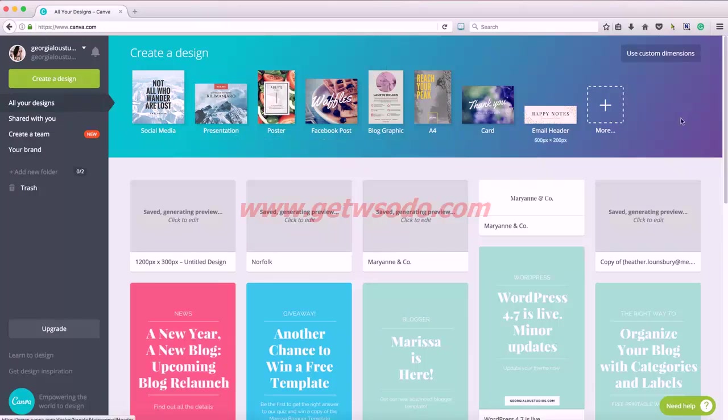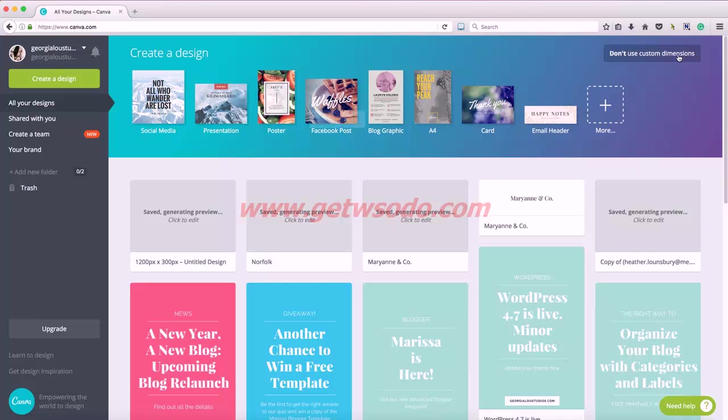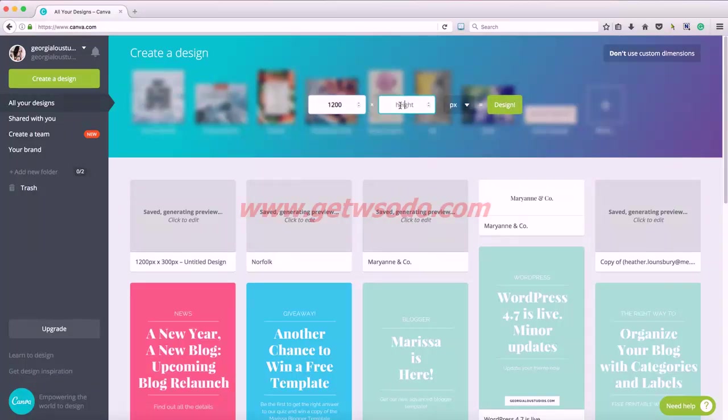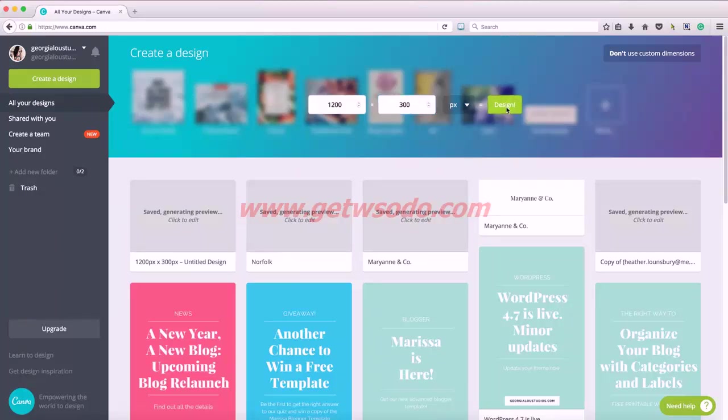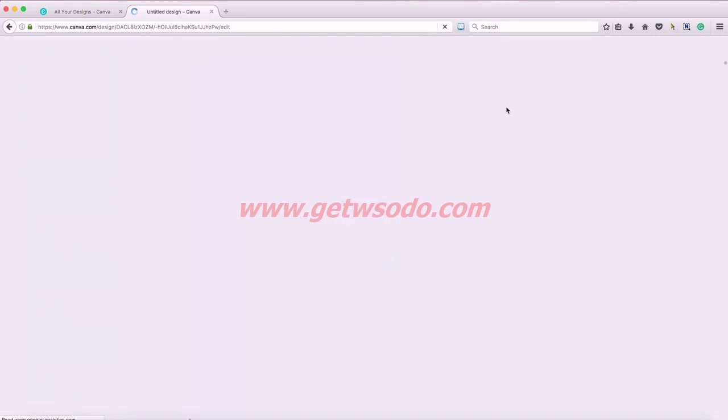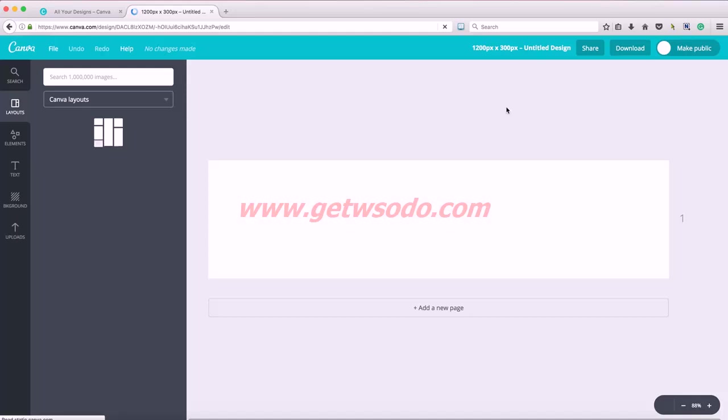The first logo we're going to work on is to recreate the Maryann logo from our WordPress theme. So we're going to click custom dimensions. I'm going to use 1200 pixels wide by 300 pixels tall because I know that's a good size. And then I click the design button and this new window opening up is my canvas, my design canvas, where I can add my text, my graphics.